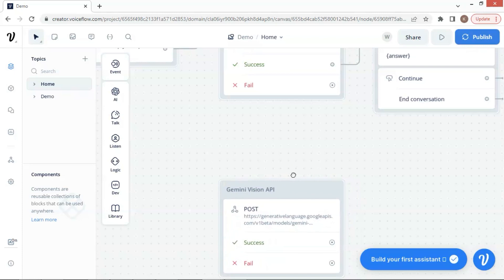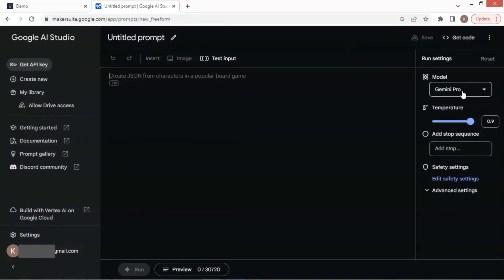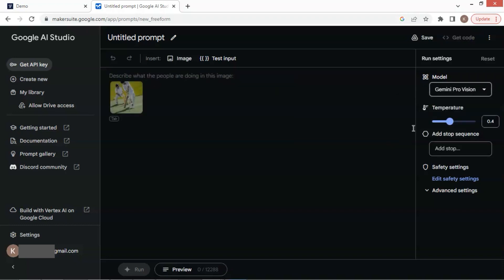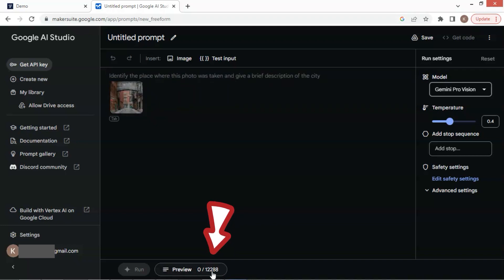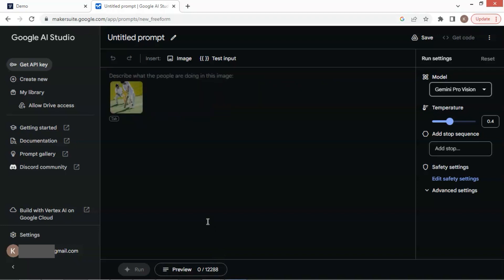In order to understand how Gemini Pro Vision works, we will take a look at the model at Google AI Studio. We can change the model to the Gemini Pro Vision model. After that, we can see images shown on the window, which means this model can process image inputs. But we have a token limit shown here — this limit is smaller than that of the Pro model, which handles text only. This limit can be reached very quickly. If we use API calls from VoiceFlow, we do not have this token limit, as I have tested so far.